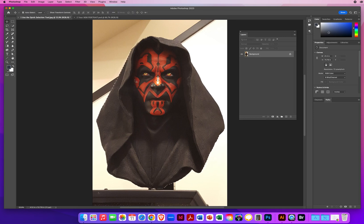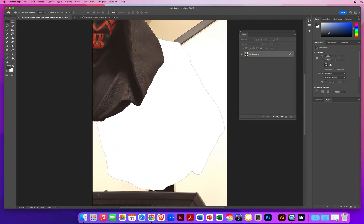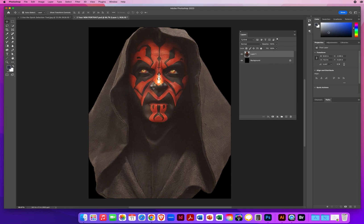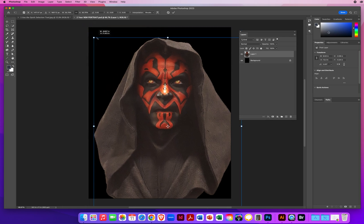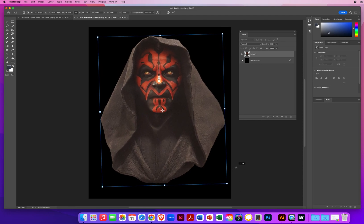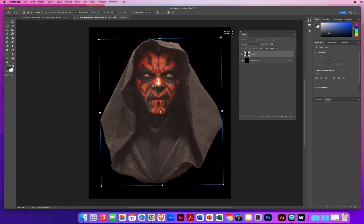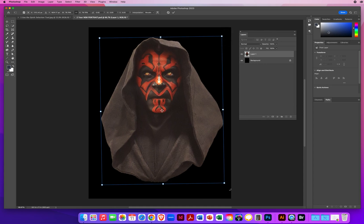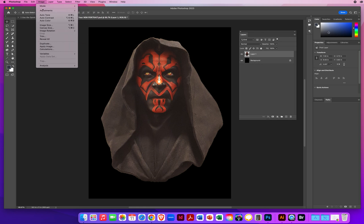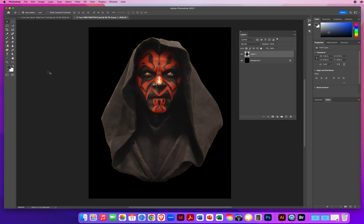Now I switch to my Move tool and move him all the way up and drop him in. He's too big, so Command-T to transform on a Mac, or Control-T on a PC. I drag the corner down a bit, move him back to center, and rotate him slightly so he floats on the page. I hit Enter or Return to accept. He looks kind of yellow, so I go to Image menu, Auto Color — that'll strip out some of that yellow. Nice little touch.